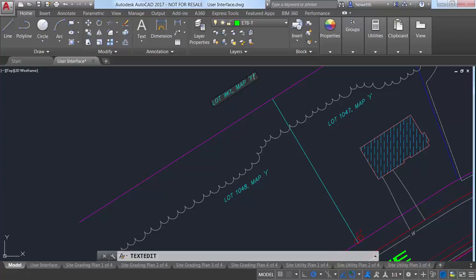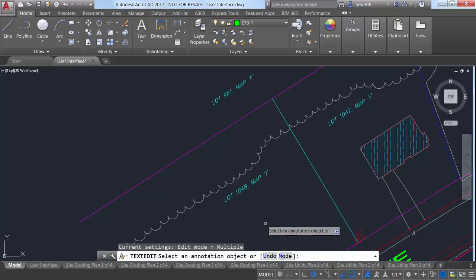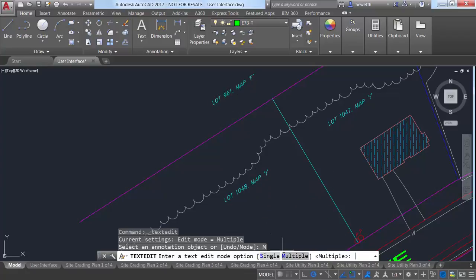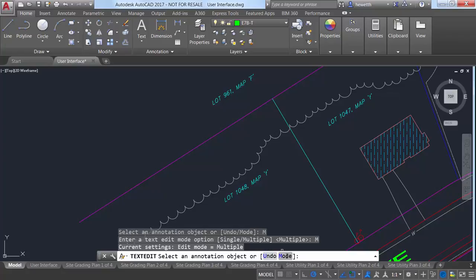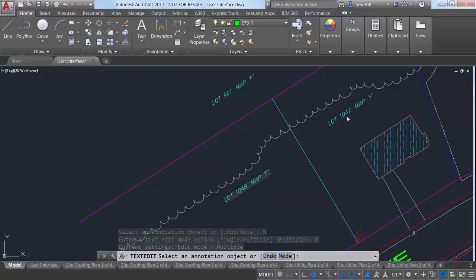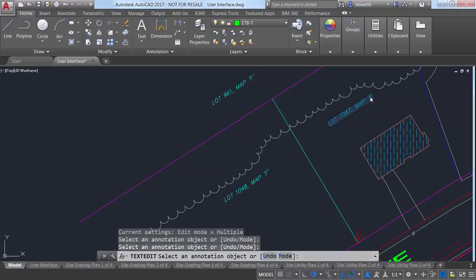When the multiple option is selected, TextEdit repeats so you can continue selecting text objects for editing. An Undo option within multiple mode lets you undo previous editing operations.